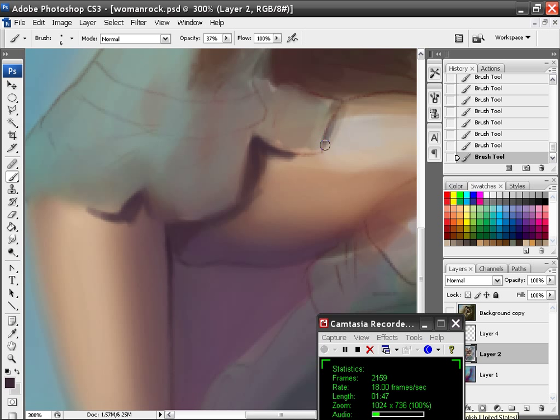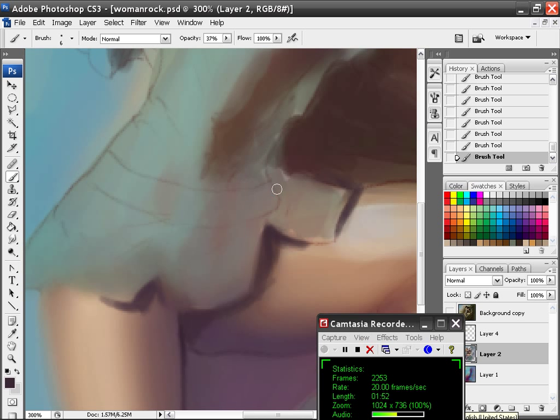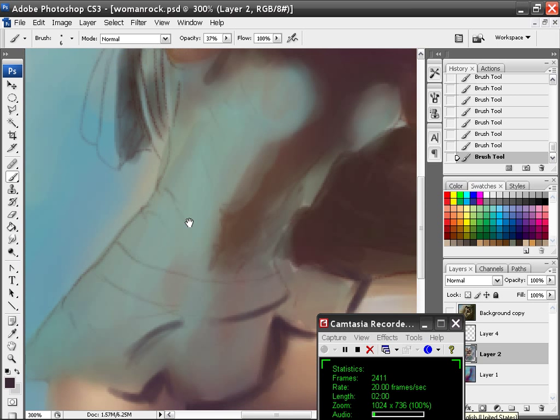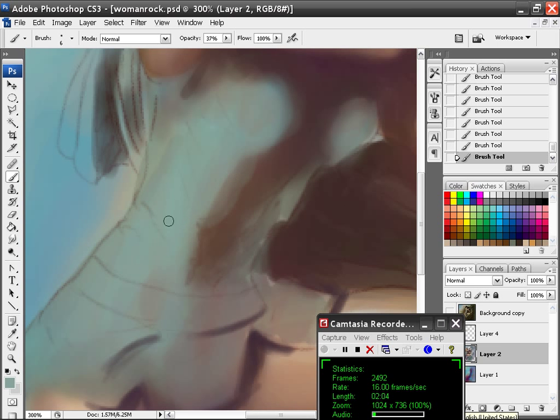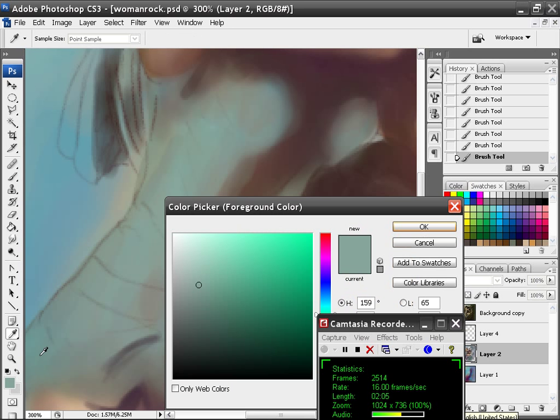So you got to, as you're going through, you got to kind of think where are my shadows going to be. Where's the light coming from? I'm going to take this color and add a little bit lighter now.